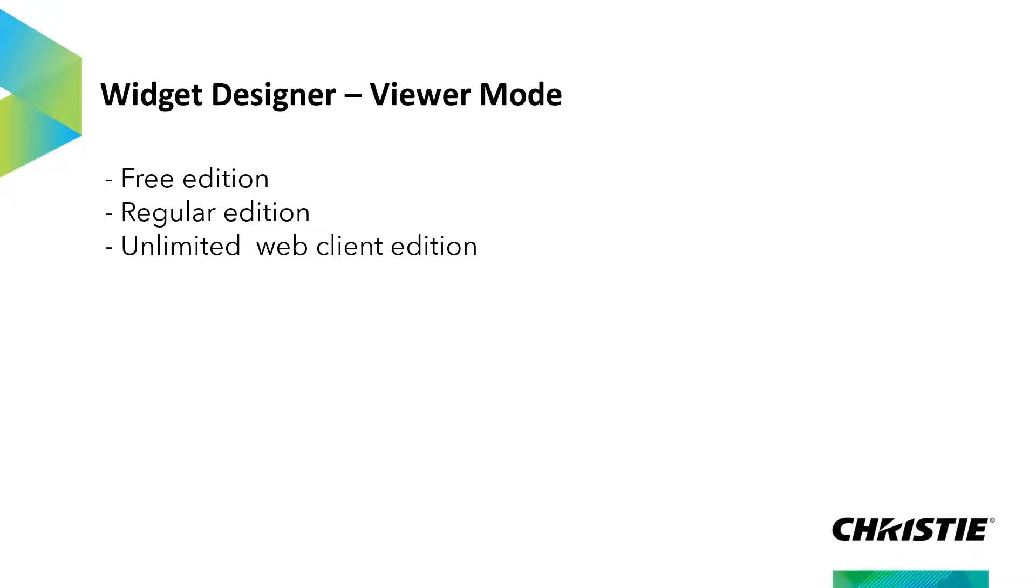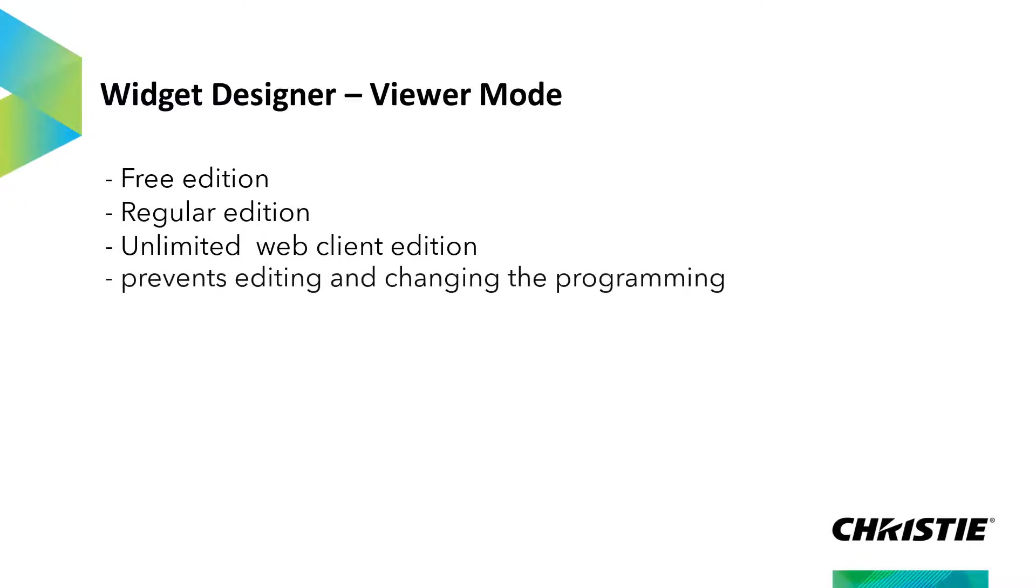Every license can be started in Viewer Mode. In difference to the Regular Editing Mode, the Viewer Mode prevents changing and editing the programming. Simply said, this mode is to view and use the programmed interface, hence the name Viewer Mode.